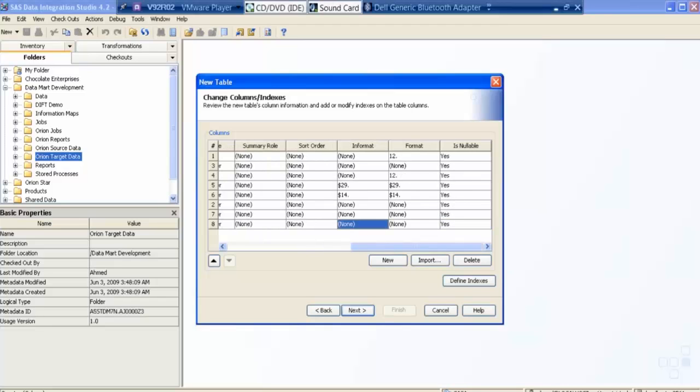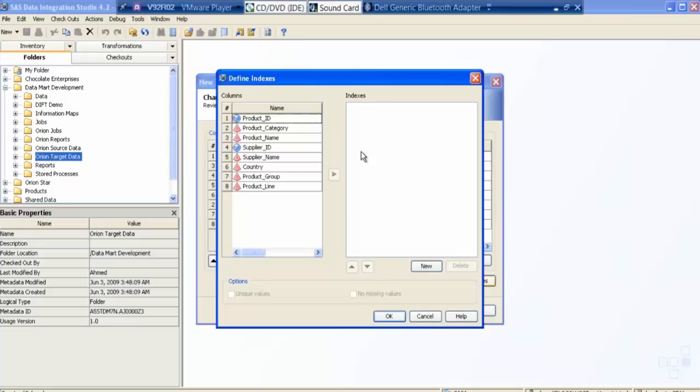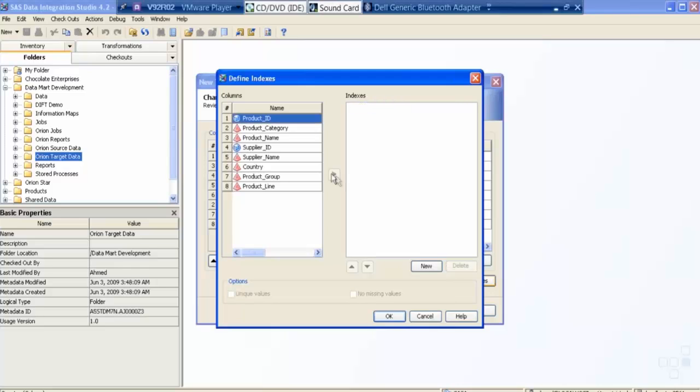I can define some indexes on this table, so I say define indexes. Sorry, I need to delete this. I will create an index on product ID. Okay, I need to create an index first, product ID, then I will pull it here.